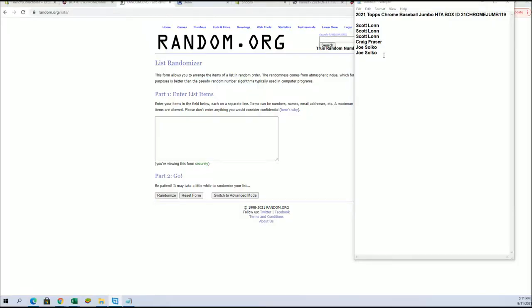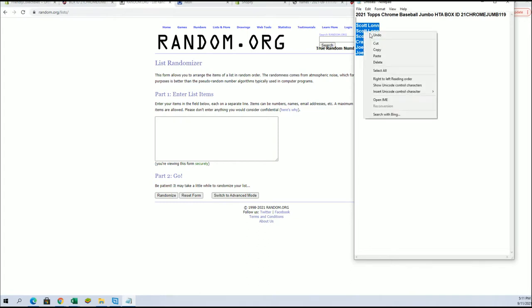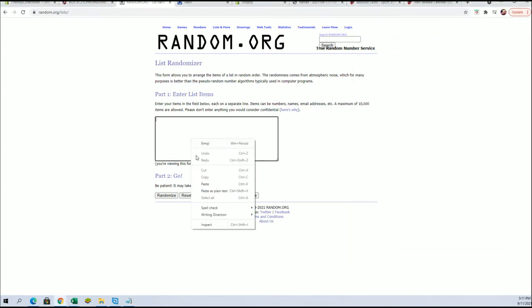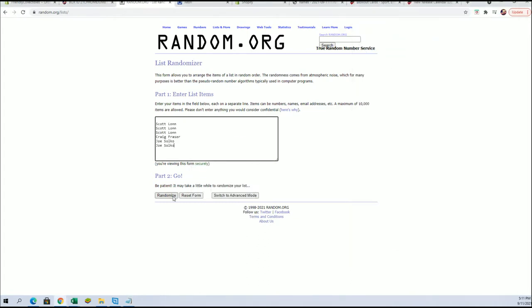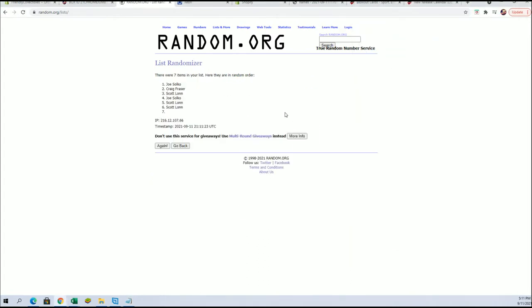Good luck. We got Scott L for three, Craig F and Joe S looking for the top two at seven. The break is currently at 11 and there is a filler B.